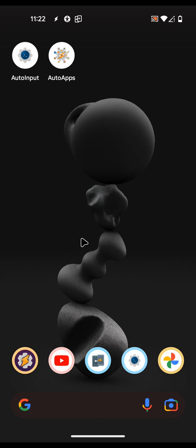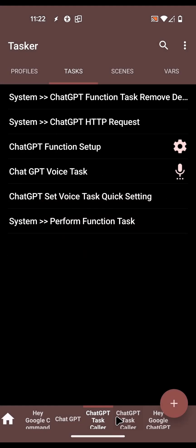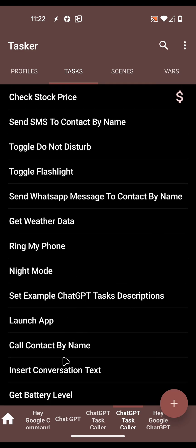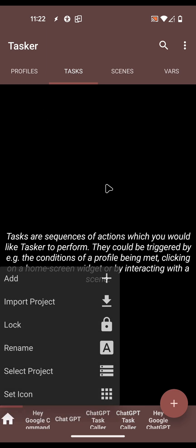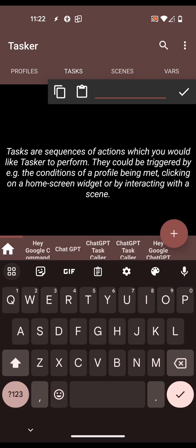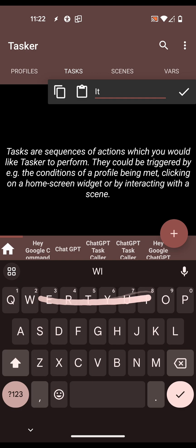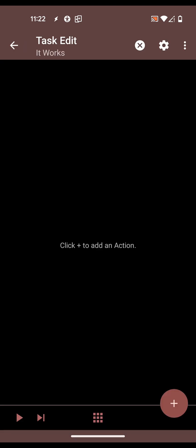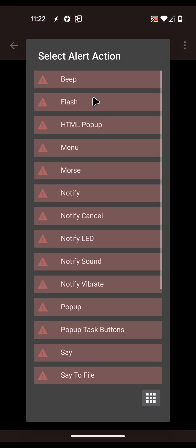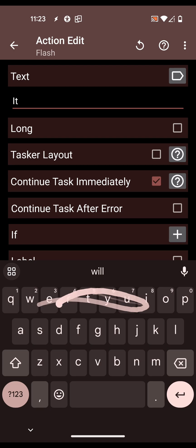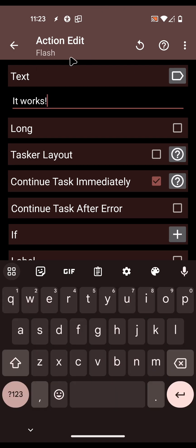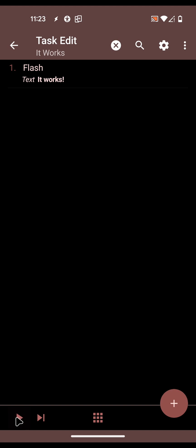Now you can create your own tasks and call any of the example tasks. Let's create one of our own - create a task called 'What can I do' - a task that simply shows something on the screen. Let's call the task 'It works'. Add an action: Alert Flash - 'It works'. This simply shows that text on the screen.